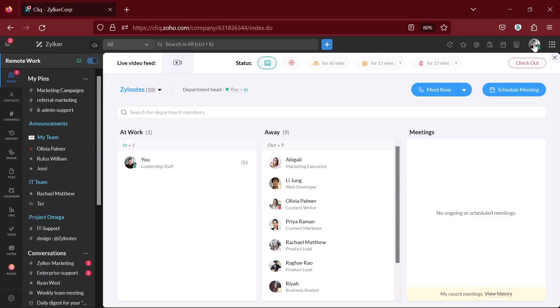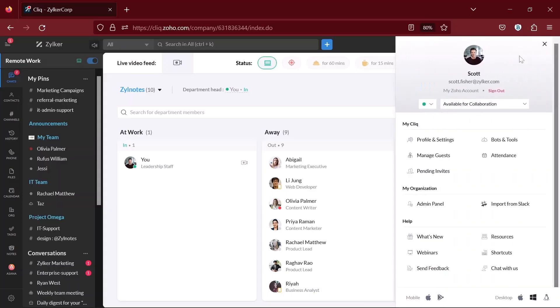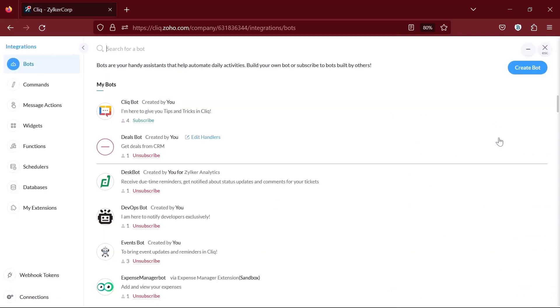Click on your profile on the top right corner and go to Bots & Tools. In the Bots menu, create a new bot.